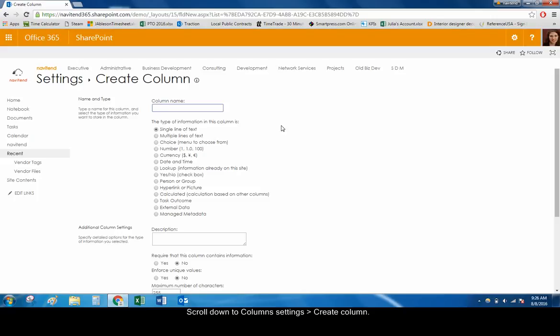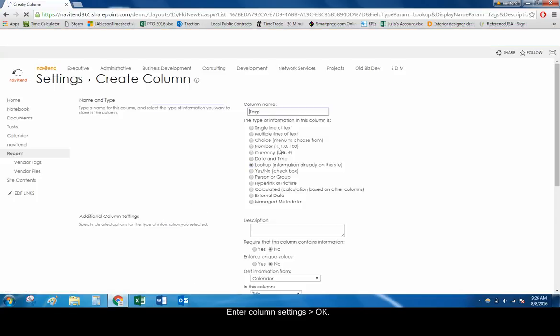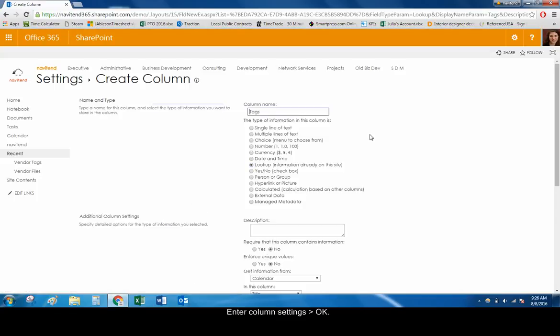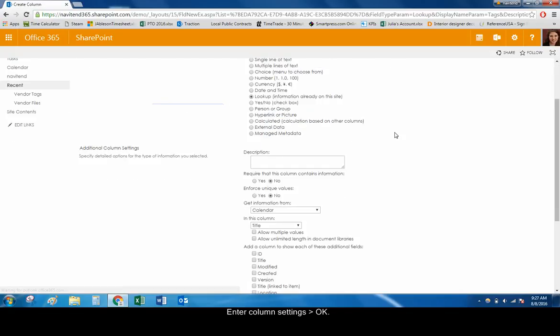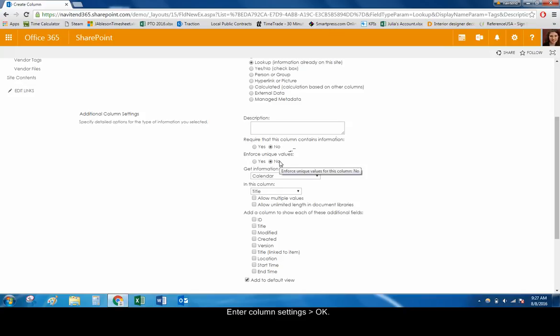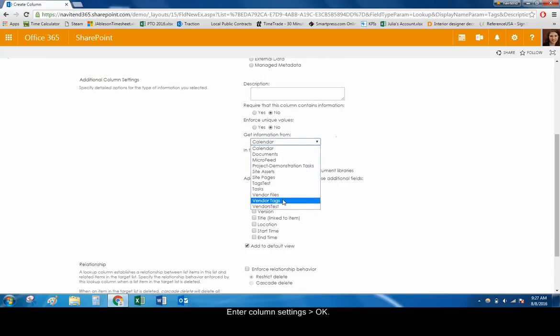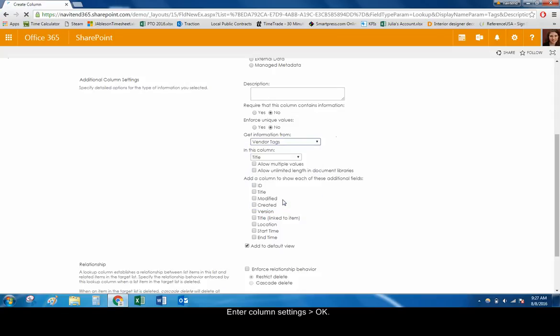Enter a column name, such as Tags, and choose Lookup for the column type. The Additional Column Settings should be as follows. Require that this column contains information: No. Enforce Unique Values: No. Get Information from Vendor Tags.